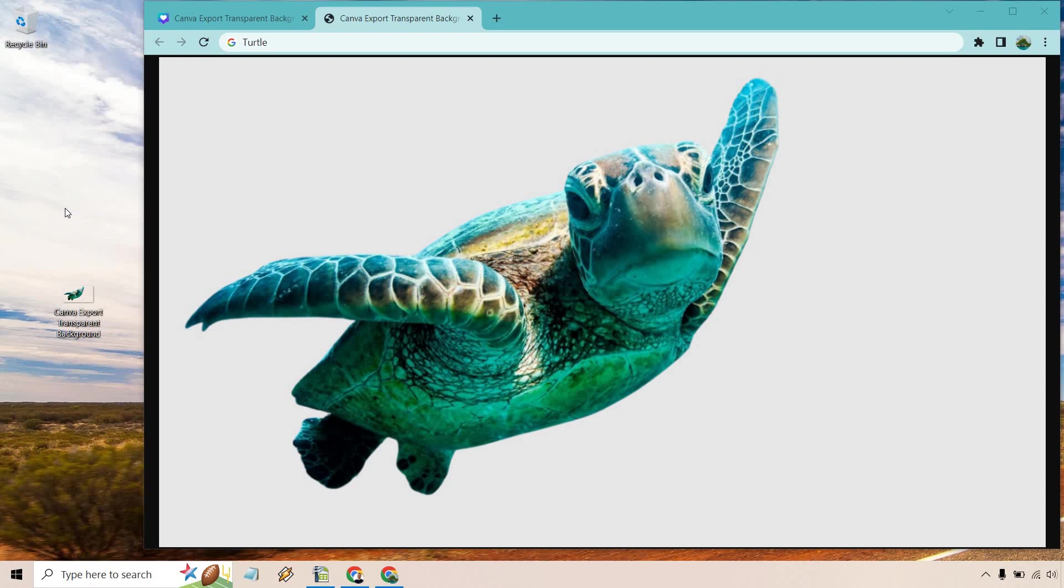That's how you can go about not only removing the background but of course saving it as a PNG file so it's still going to be transparent, so you can utilize that anywhere you want without having the background in it. If you enjoyed this, feel free to give it a thumbs up.